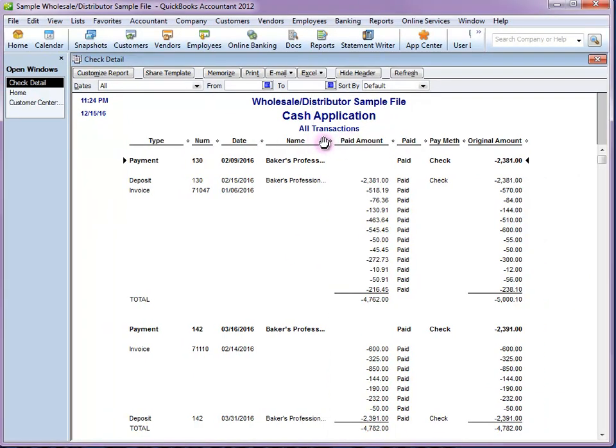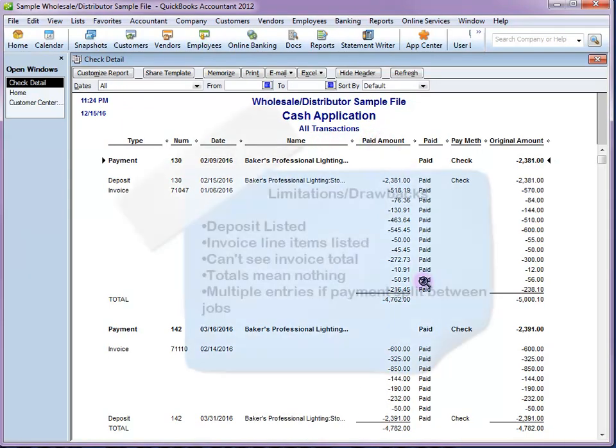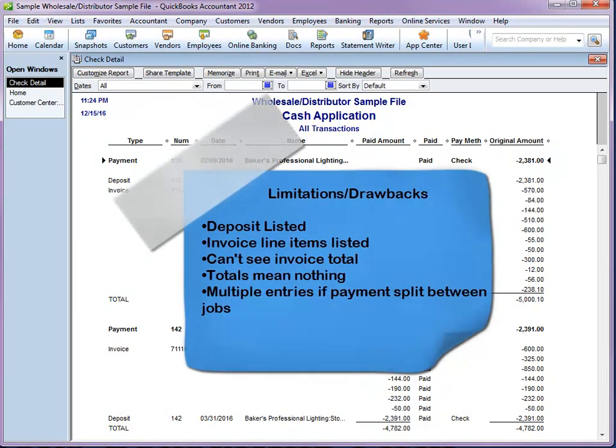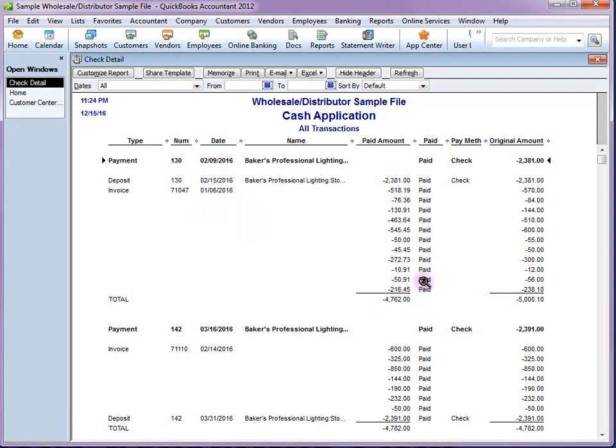Now there are some limitations and drawbacks to this report. The deposit that the payment is linked to is also going to show up on this report. And the invoice line items are going to show. So if you're using more than one item on an invoice, you're going to see multiple entries. And you also cannot see the invoice total. The total that is listed on the report is irrelevant as all it is doing is adding the invoice line items plus the deposit entry together. So that number really wouldn't mean anything. And if you have one check that is applied to multiple jobs, there is going to be more than one entry for that check listed.